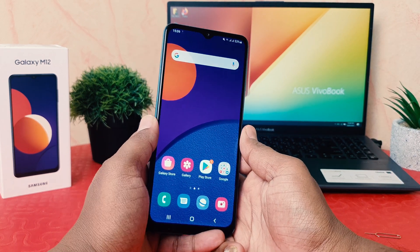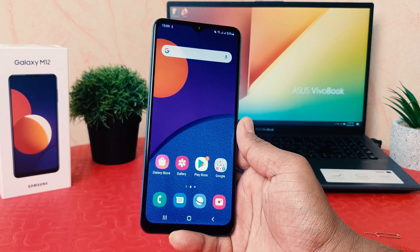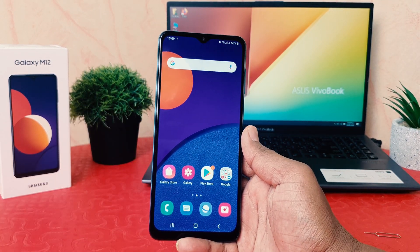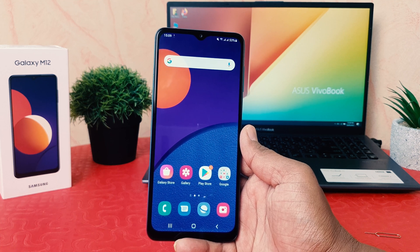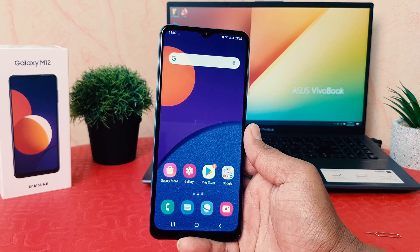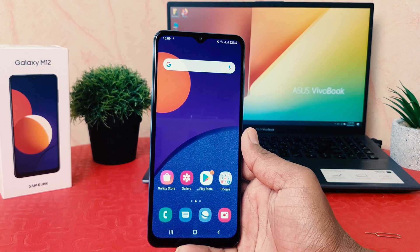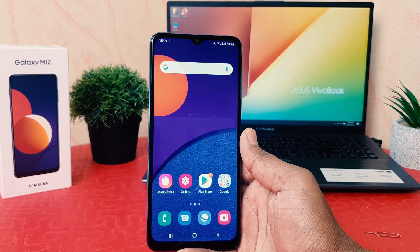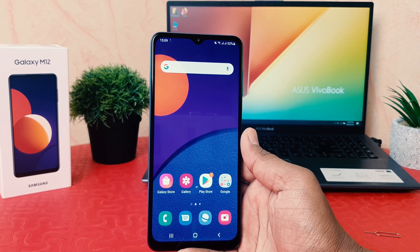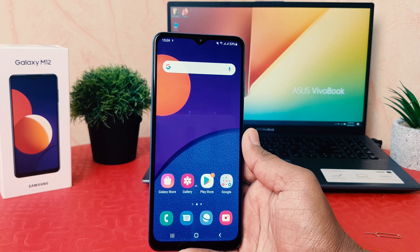Hello and welcome back to my another tutorial. In this tutorial I'm going to share with you how to turn on Edge Panel in your Samsung Galaxy M12. So let's take a look at how to do that.